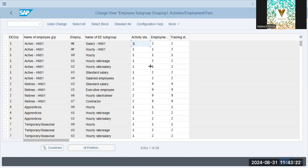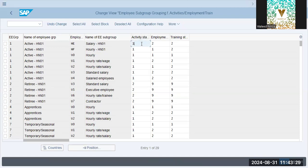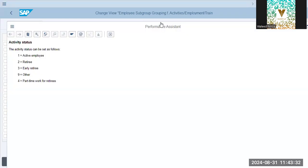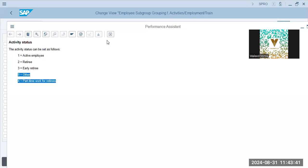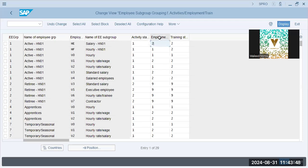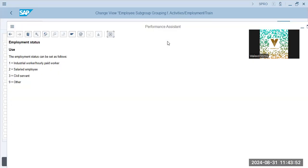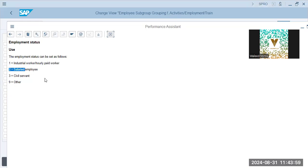Now, this is basically where the employee status is defined. What is the name? What is the status of activity? If you press F1 over here, it will show us the legends. Legend is one is active employee, two is retiree, early retiree, and we actually give grading. And employee status. What is the employee status? F1. Employment status, industrial worker, paid worker, salaried employee, civil servant, other.